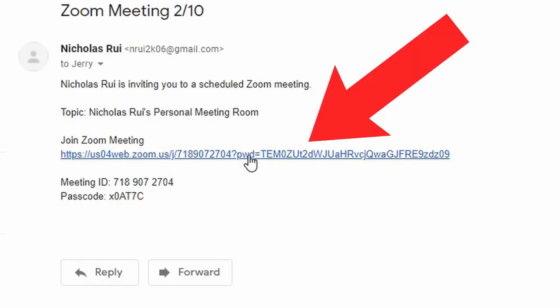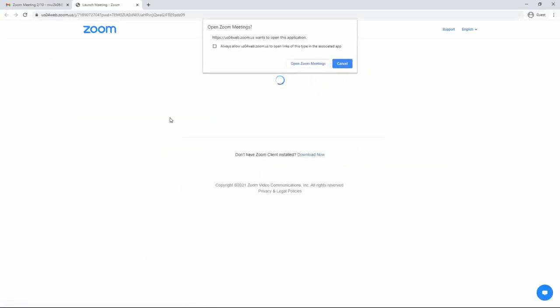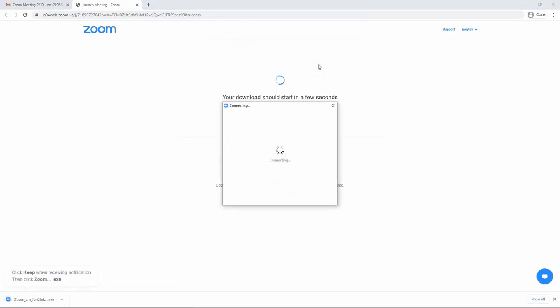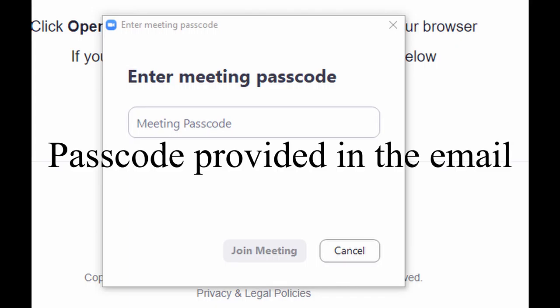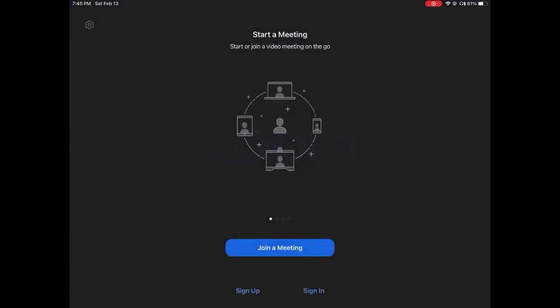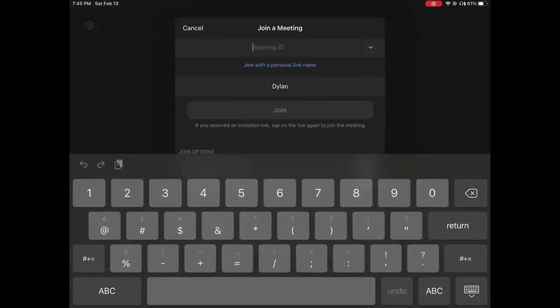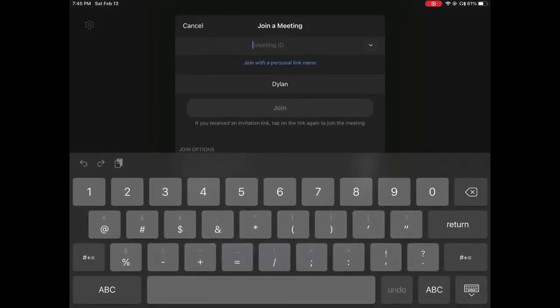There are two ways to join a Zoom call. The first is to click on a link that we send you through an email invitation. Click on 'Open Zoom Meetings' and your Zoom should open. Sometimes you will be required to enter a password to join the meeting — the password will be provided in the email. Another way to join a meeting is through the Zoom application: click on 'Join' and input the meeting ID and passcode, which will also be provided in the email.